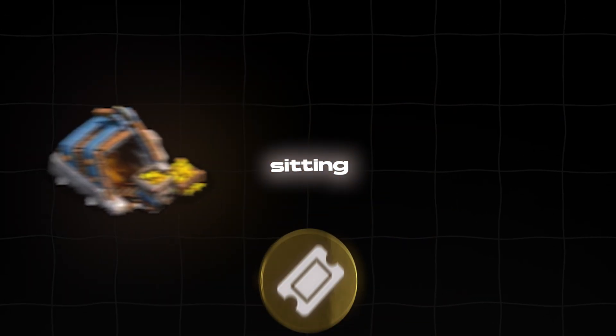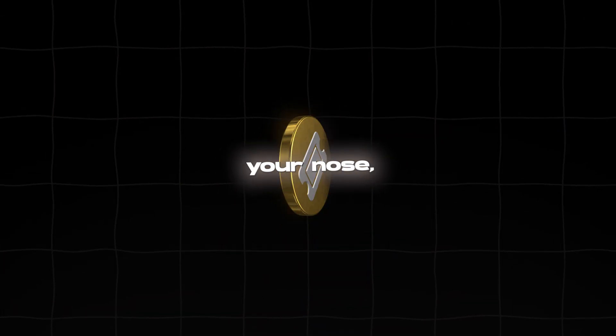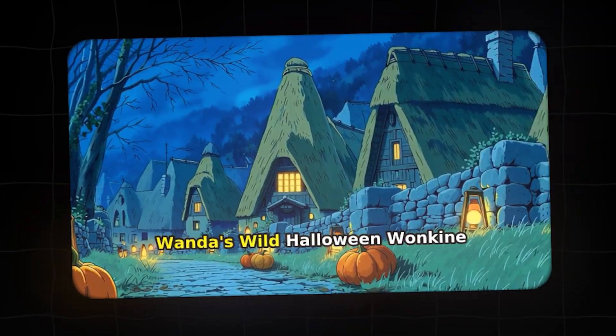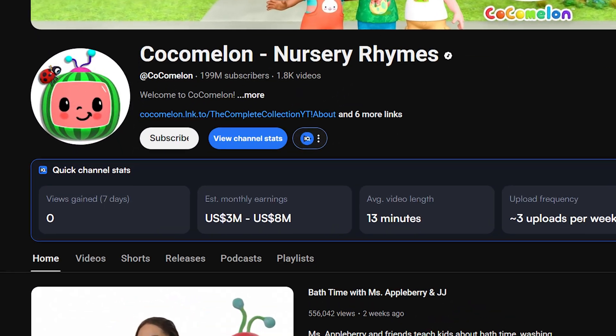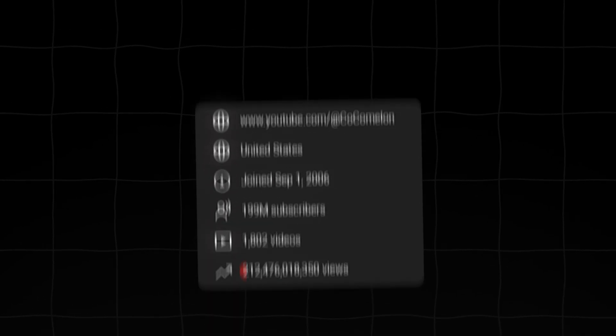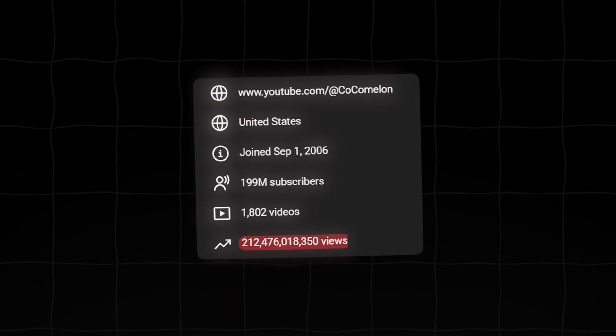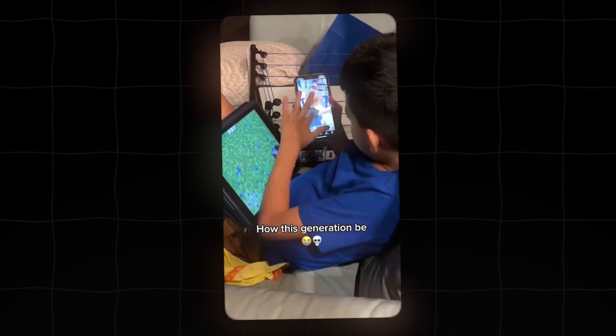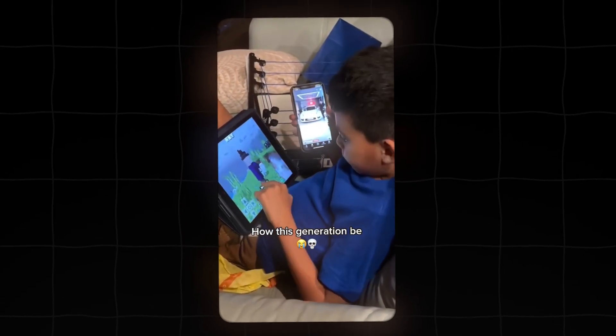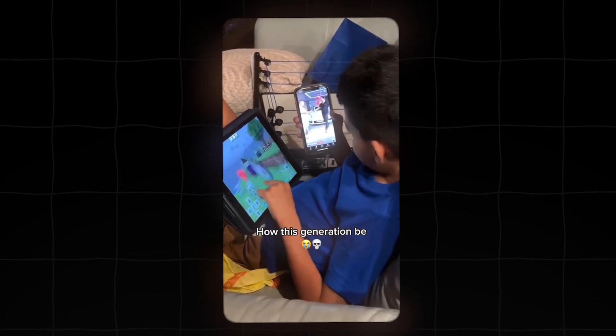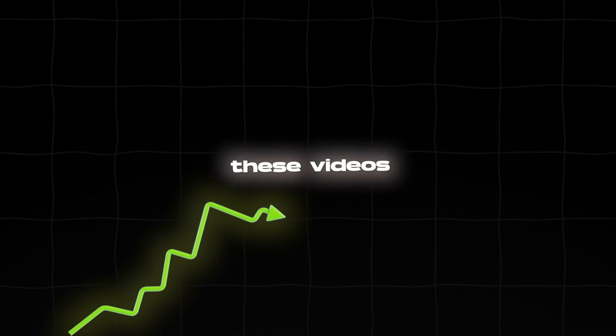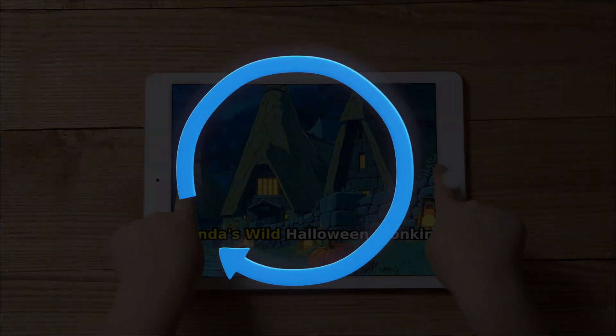There's a content goldmine sitting right under your nose, and most creators are completely ignoring it. I'm talking about animated kids' stories. Look at channels like Kokomalon, or even smaller story channels. They pull in billions of views. Why? Because parents are constantly looking for safe, engaging content for their kids. The retention on these videos is insane because kids watch them over and over again.